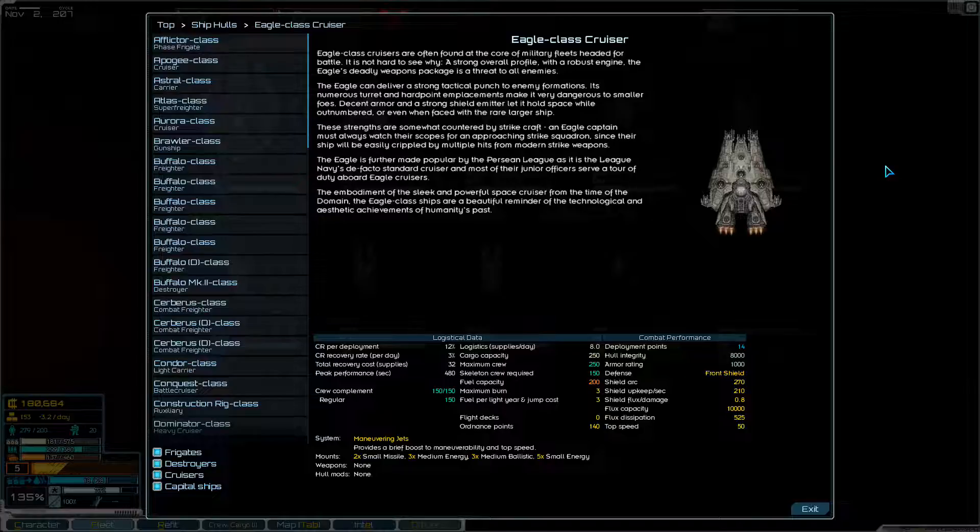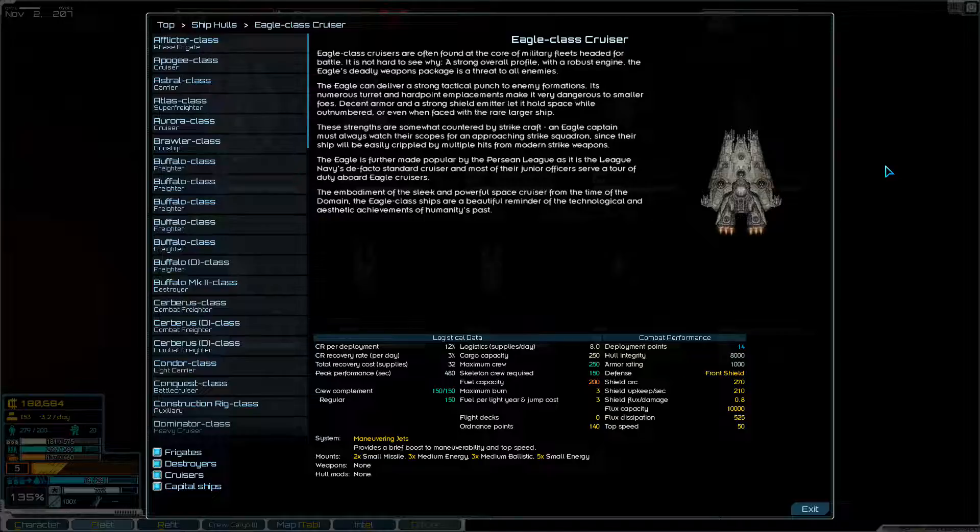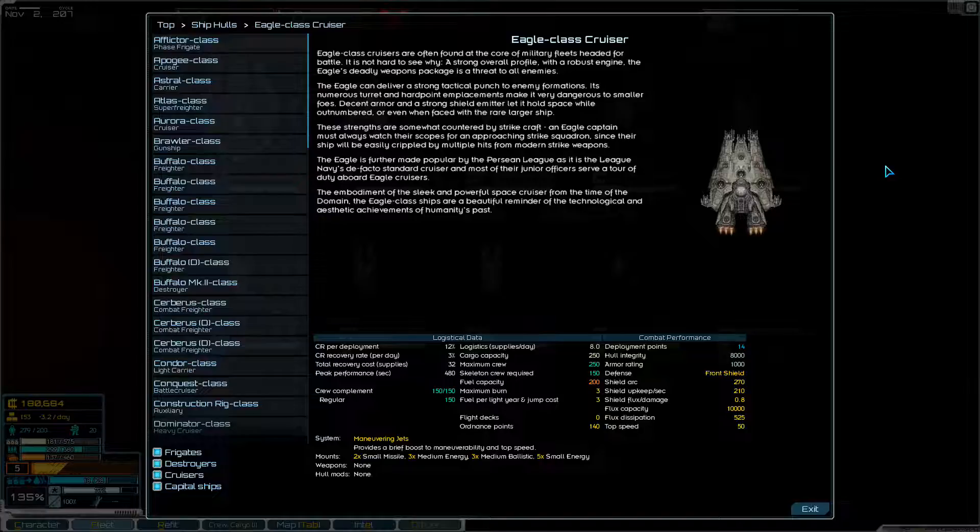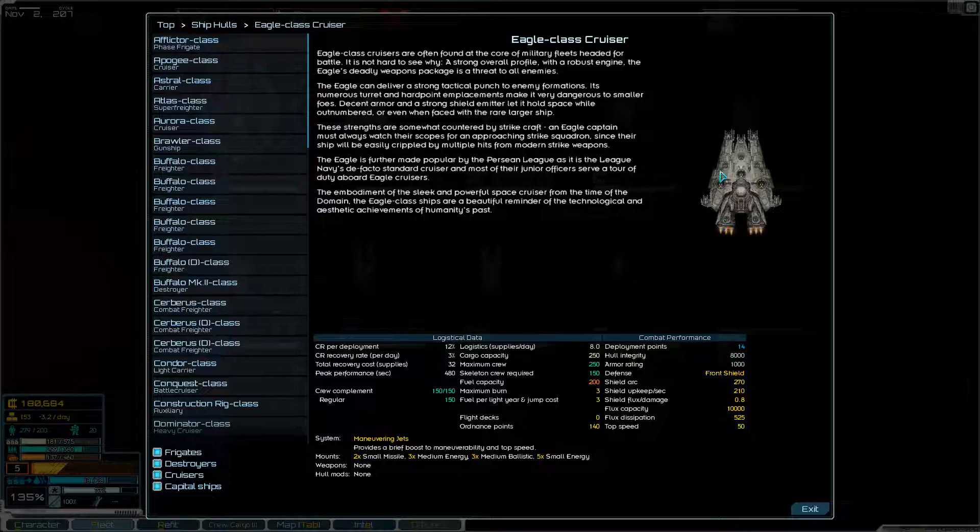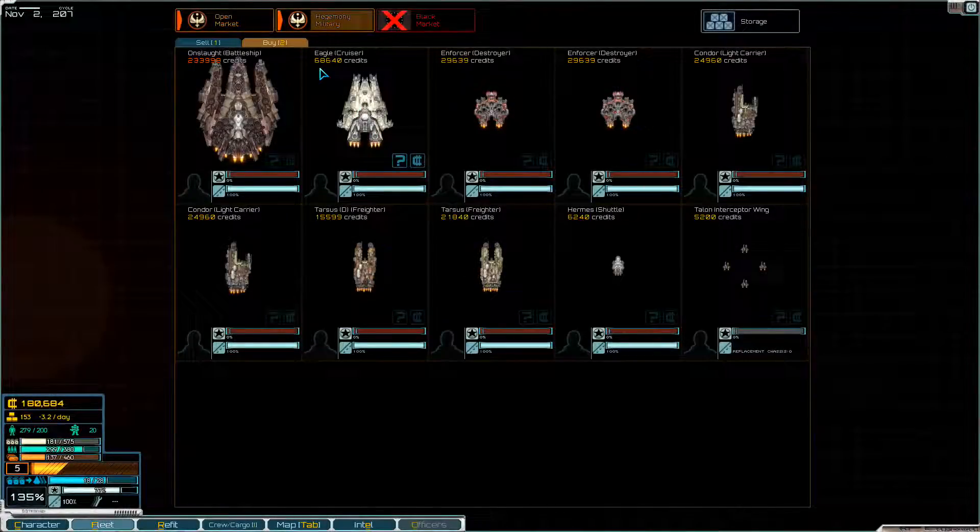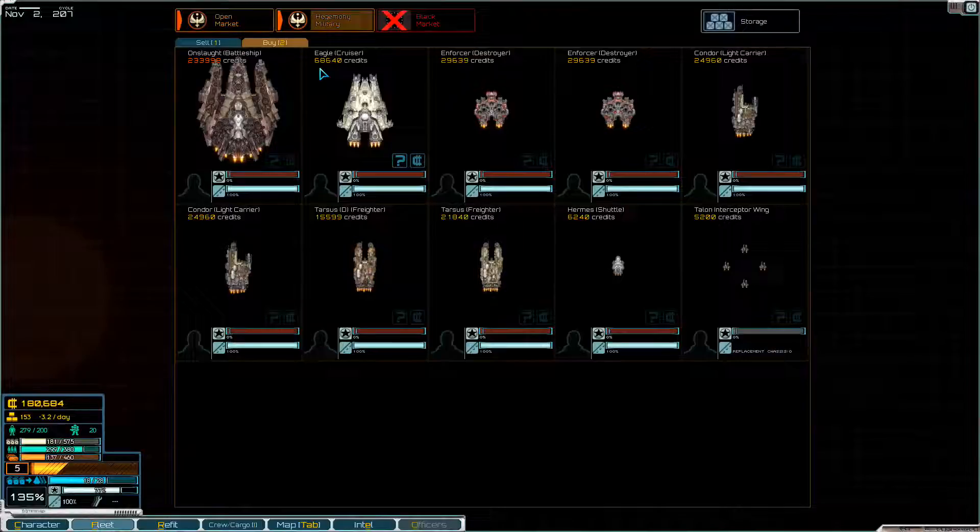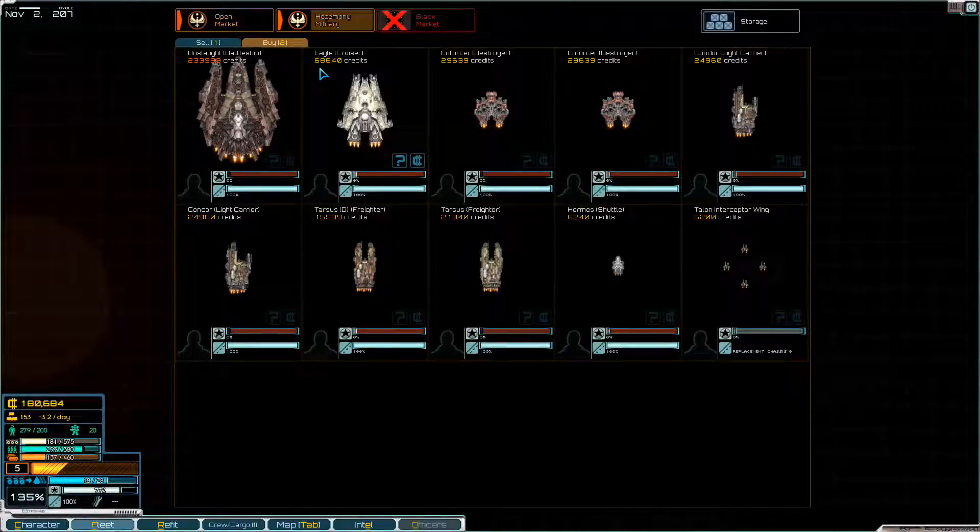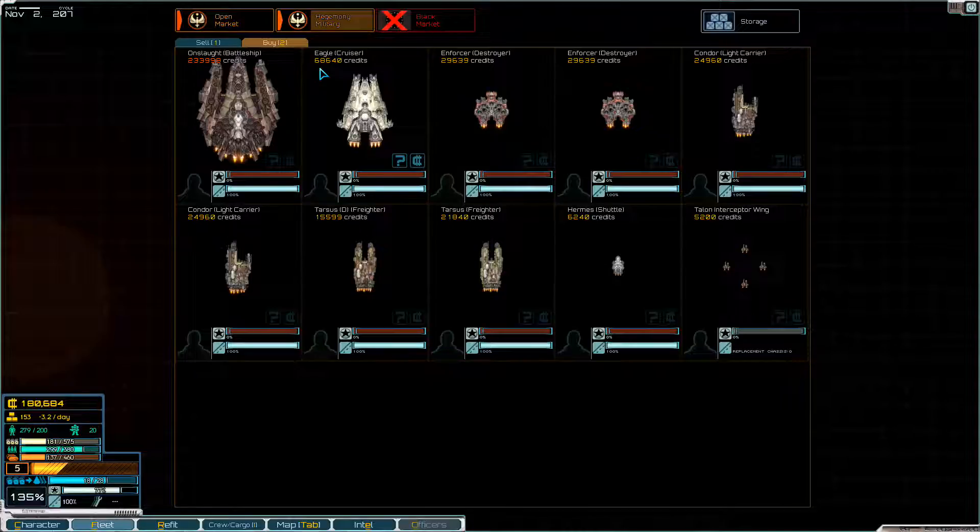So what would that get us? It has maneuvering jets for a brief boost to maneuverability and top speed. Very useful. Maximum burn is only three. I think we can get that up to four. It has two small missile emplacements, three medium energy emplacements, three medium ballistic emplacements and five small energy emplacements. That's actually very well-rounded. With three medium energy and three medium ballistic, you could probably get a lot of DPS, medium to short range. And five small energy mounts, depending on how they're placed, I would hope you've got good point defence arcs. But it is 68,640 credits.